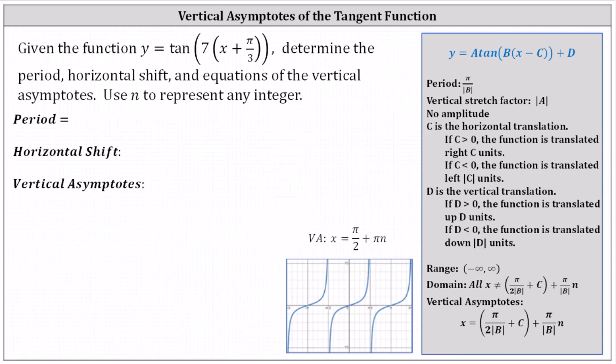Notice the equation is in the form of y equals a times tangent of the product of b and the quantity x minus c, plus d. Let's begin by determining the values of a, b, c, and d. Notice a, the coefficient, is one. b is seven.